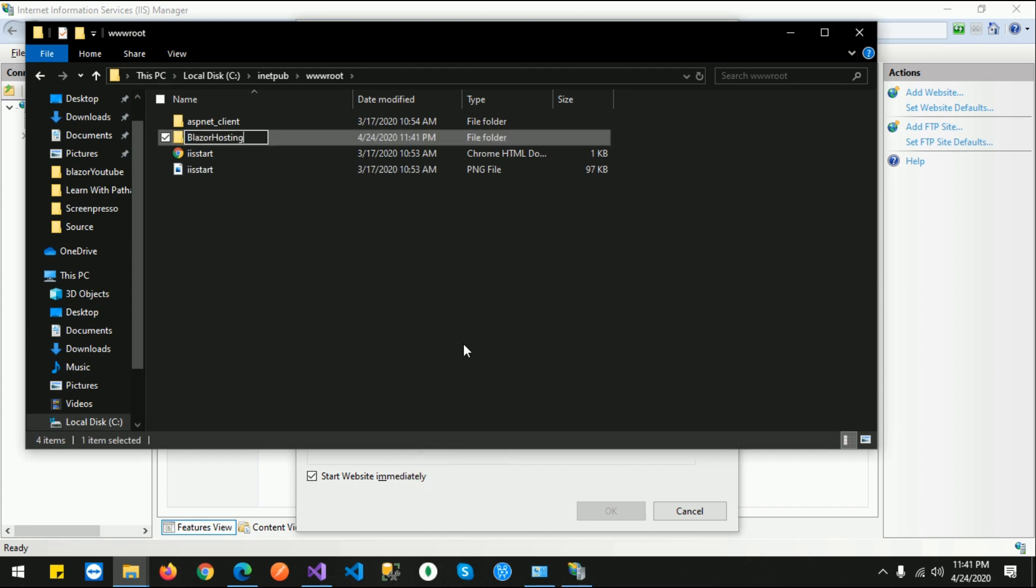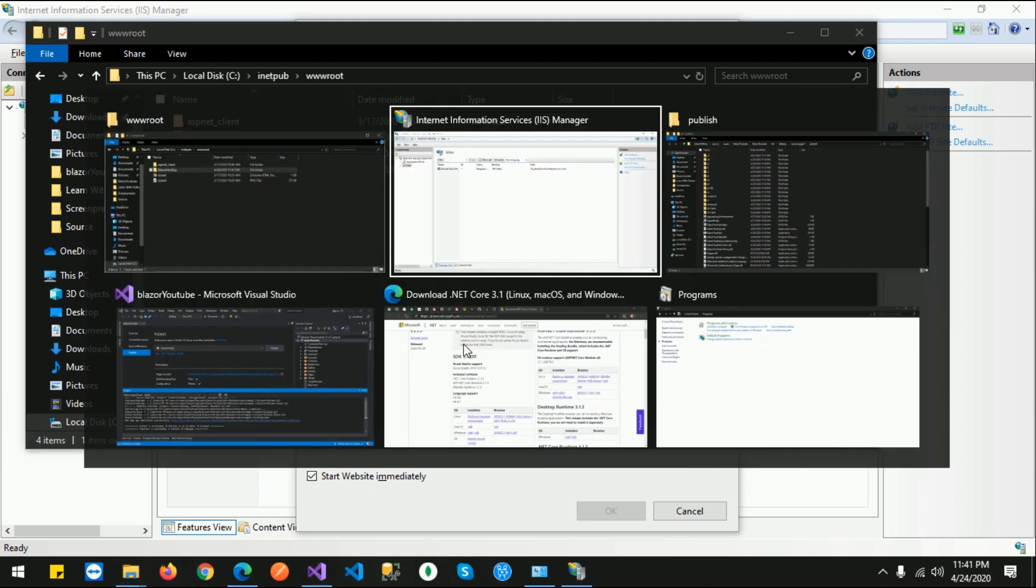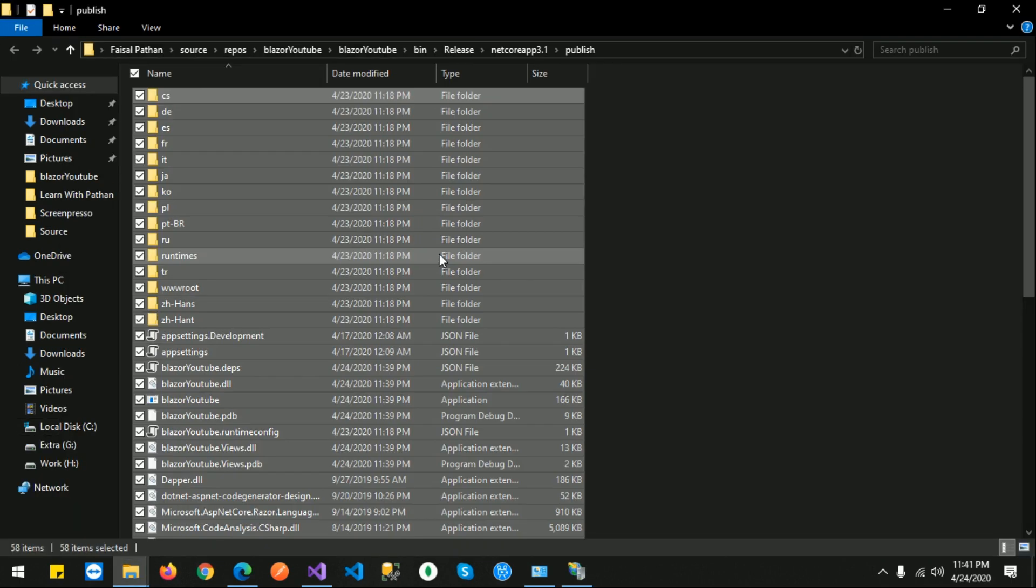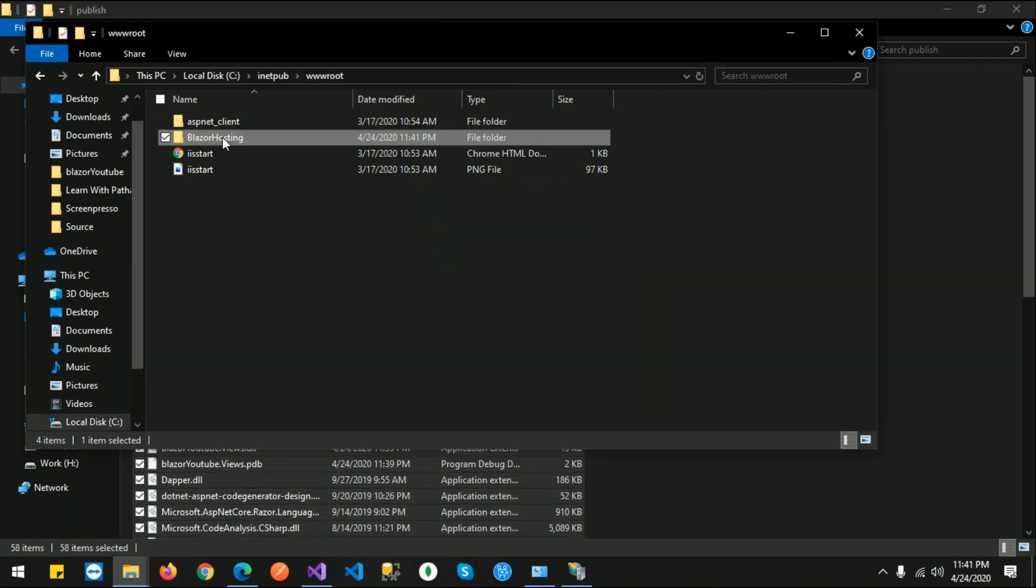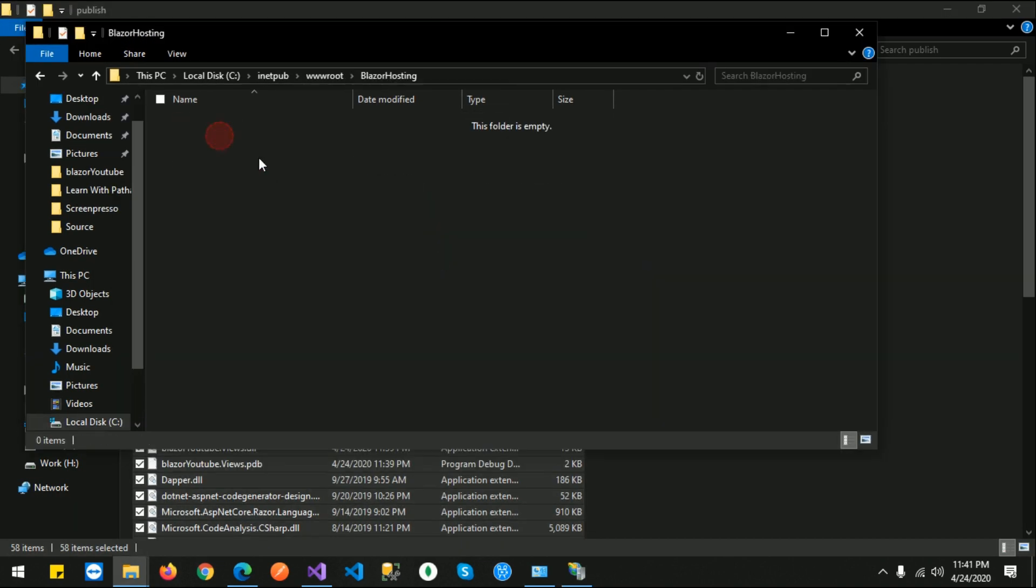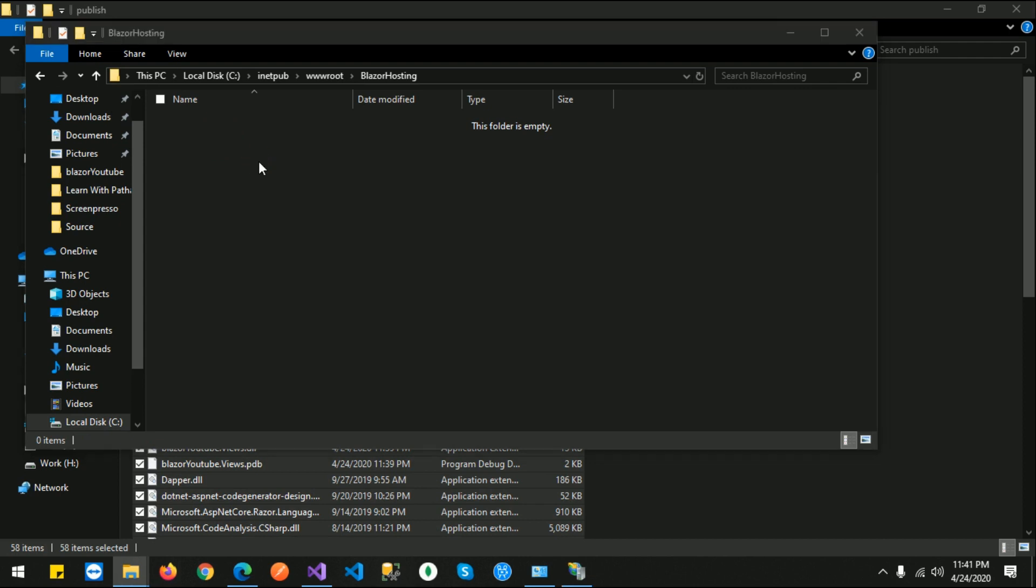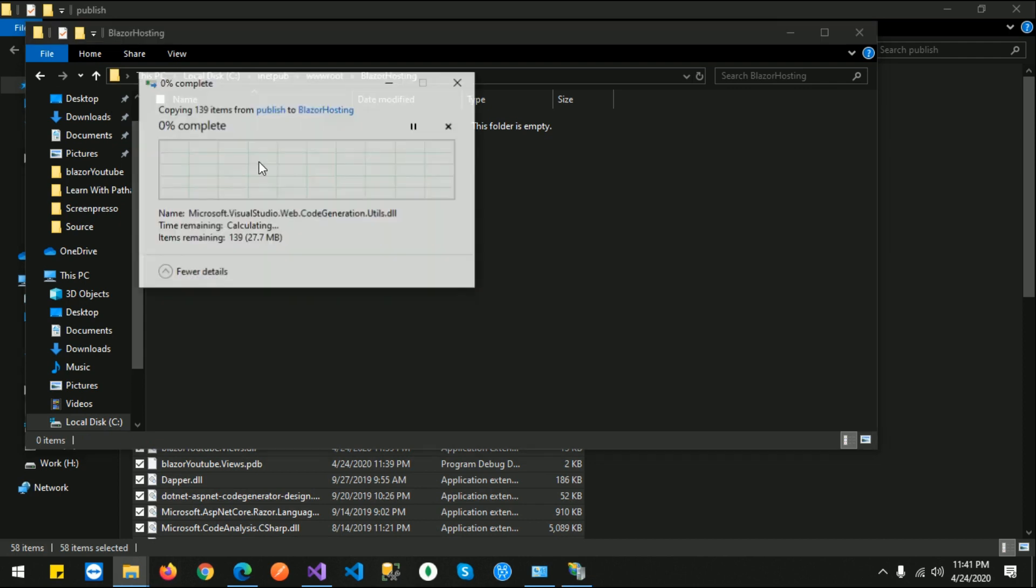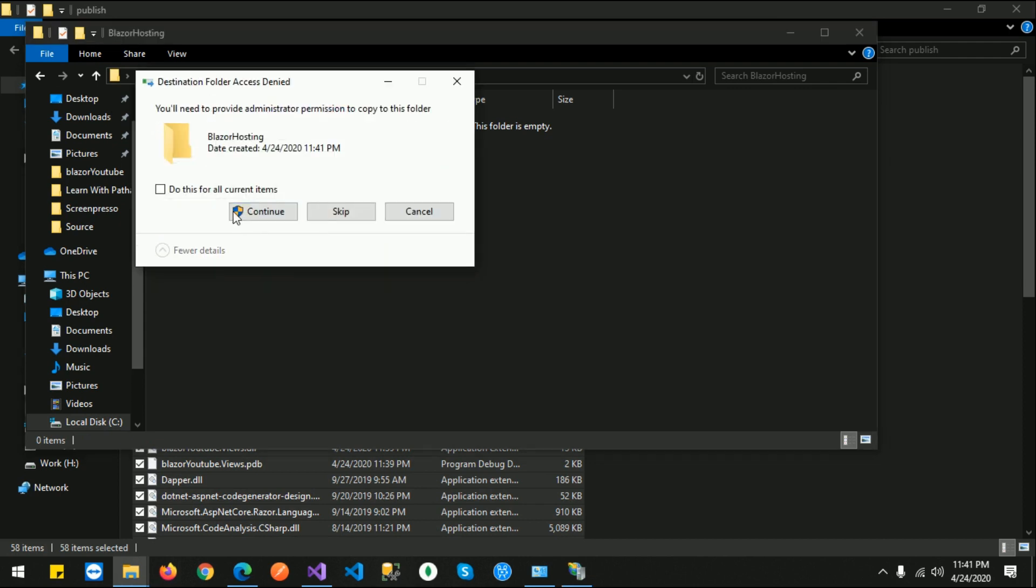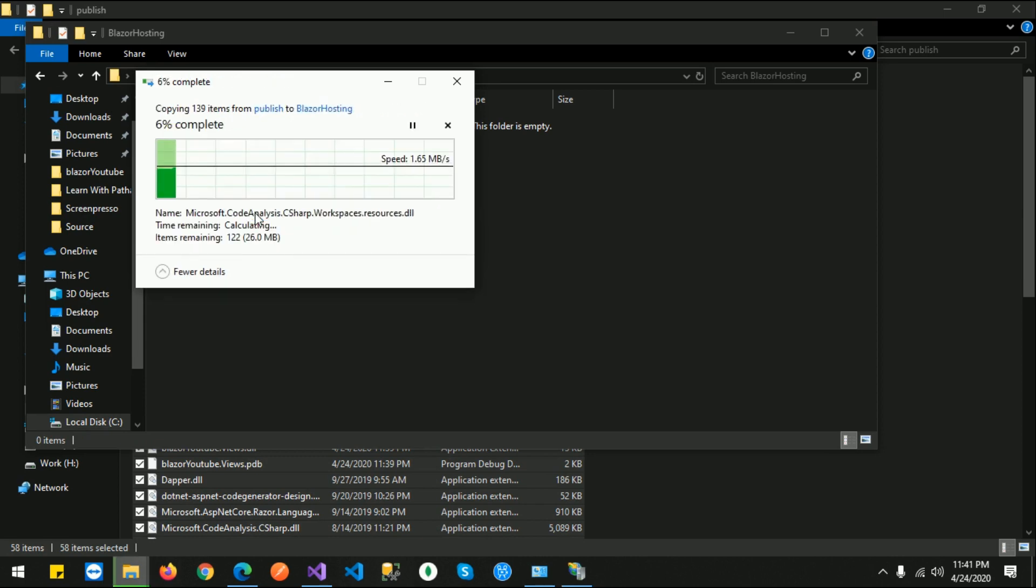Just copy all files from here and paste inside this folder. I will accept the request and provide the required privileges - click Continue.